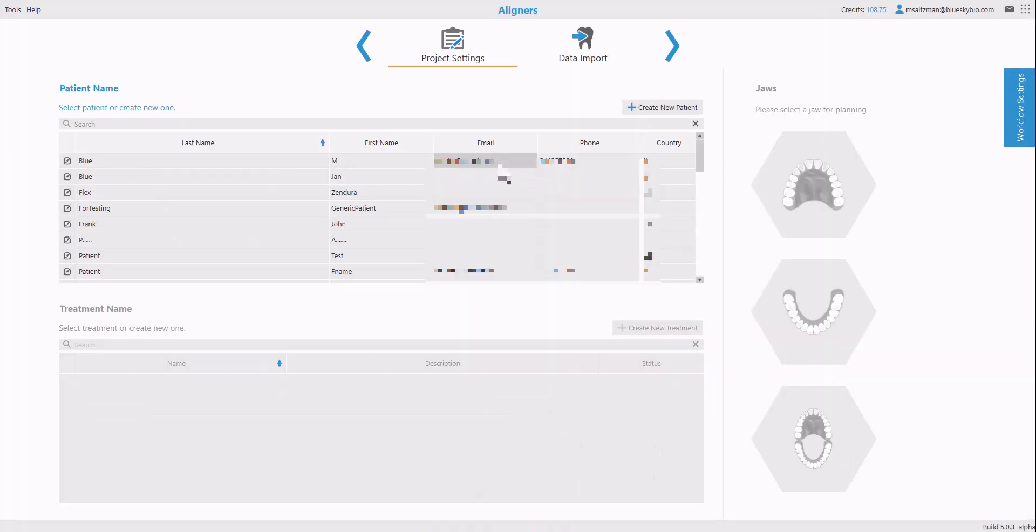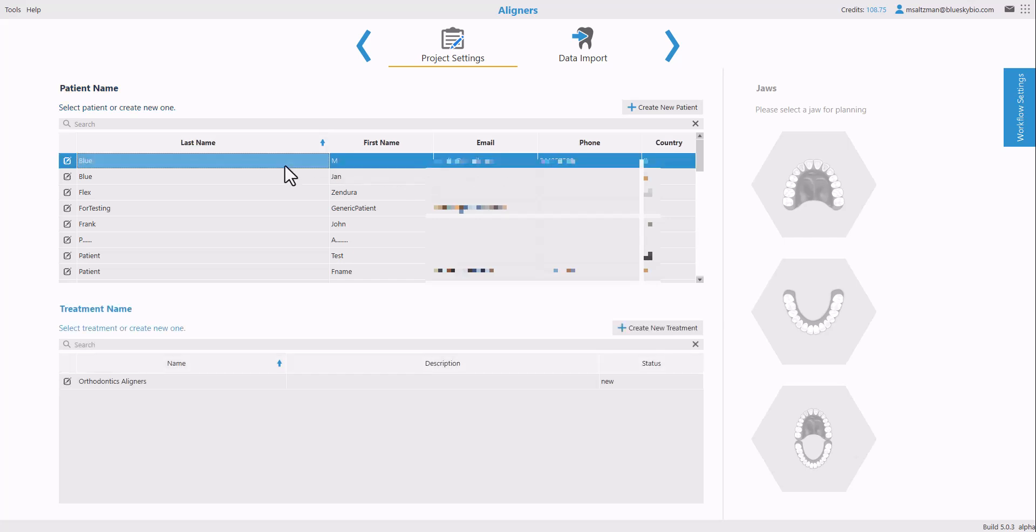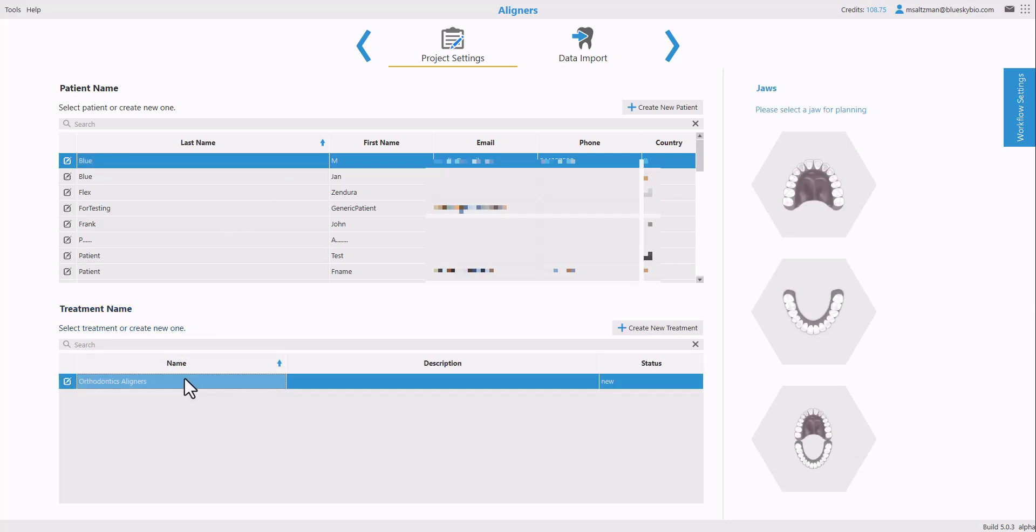All data across all our digital platforms is now organized by patient treatment. So we're going to start the process by selecting the relevant patient and selecting the relevant treatment.